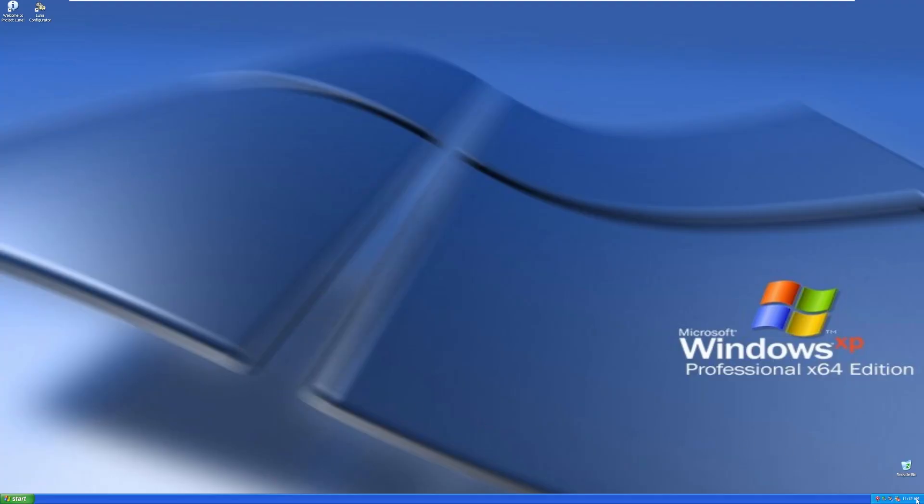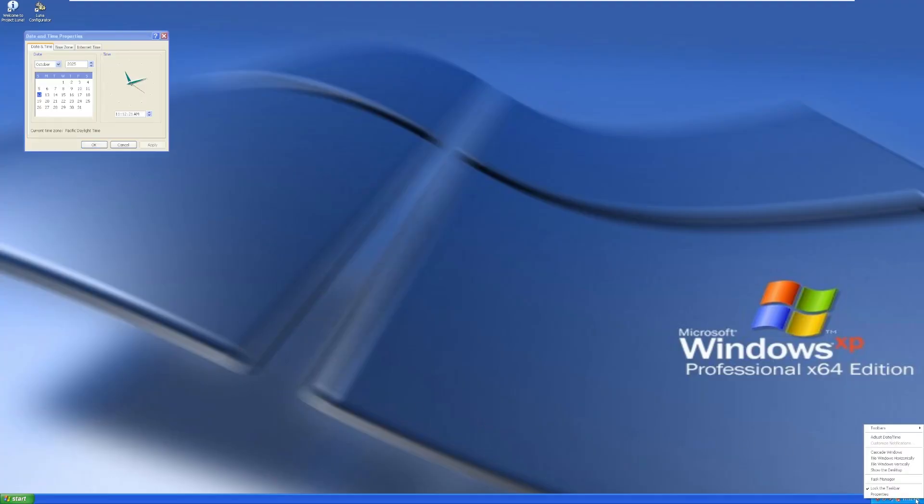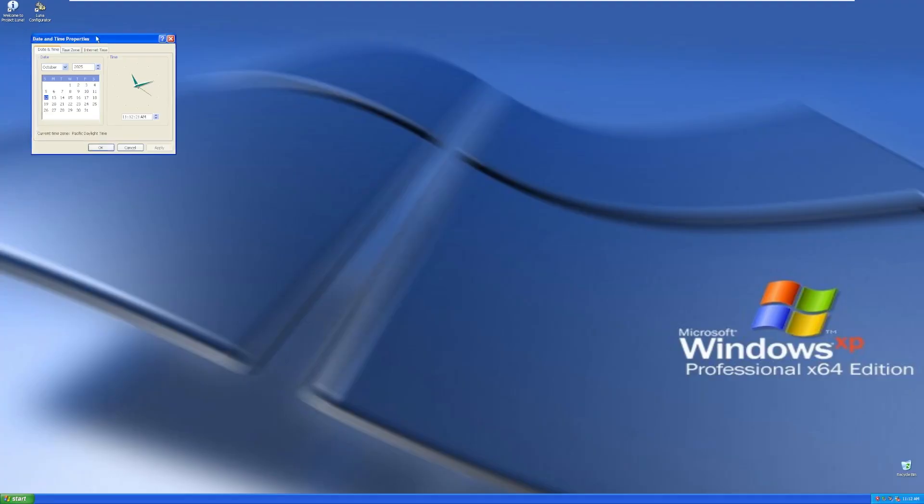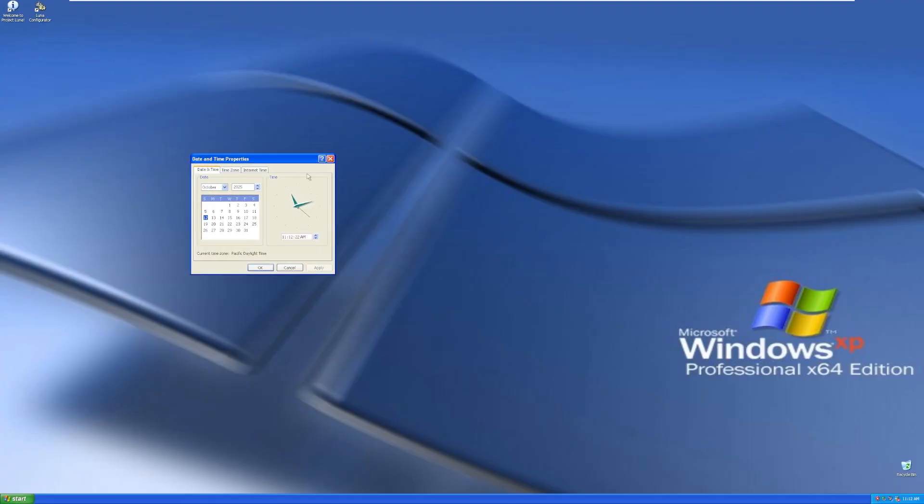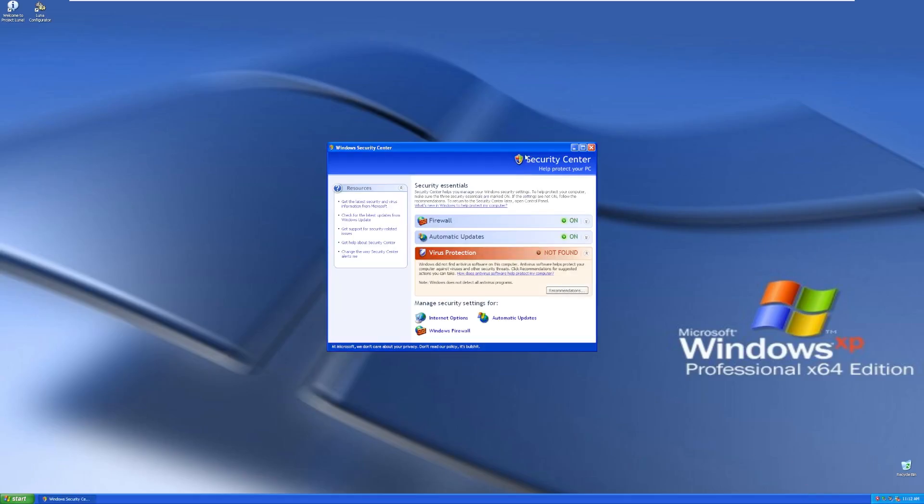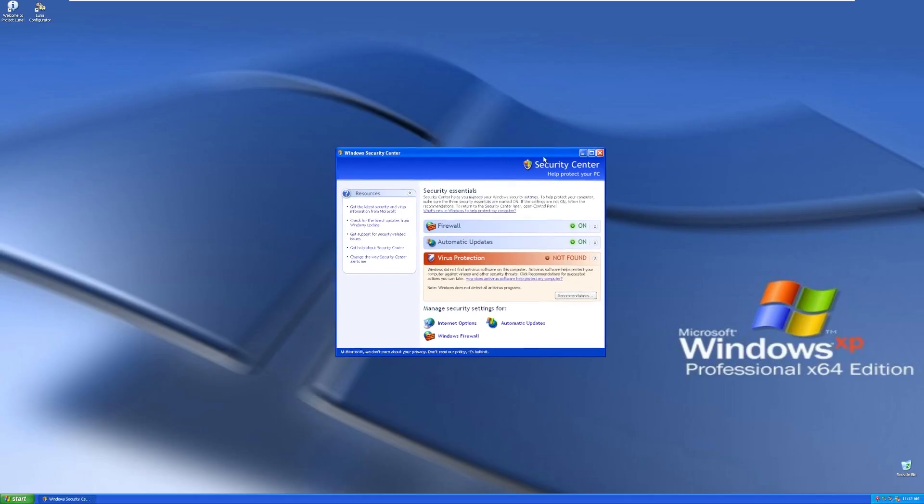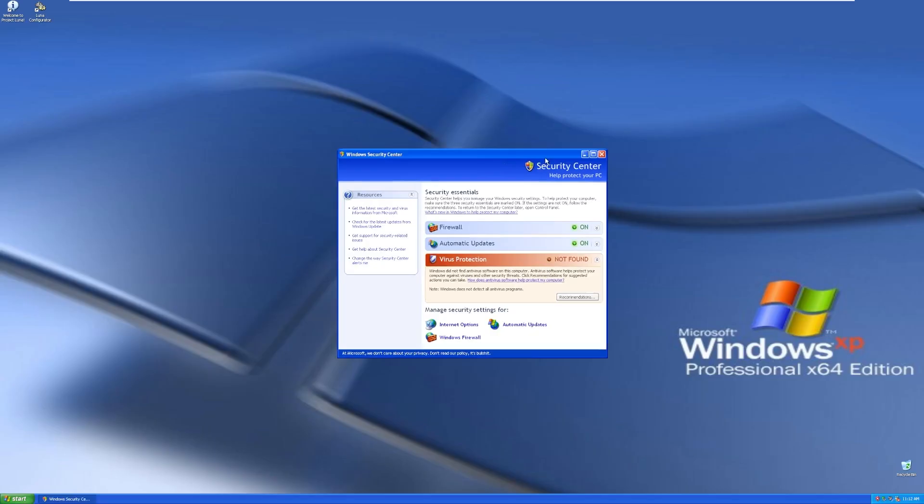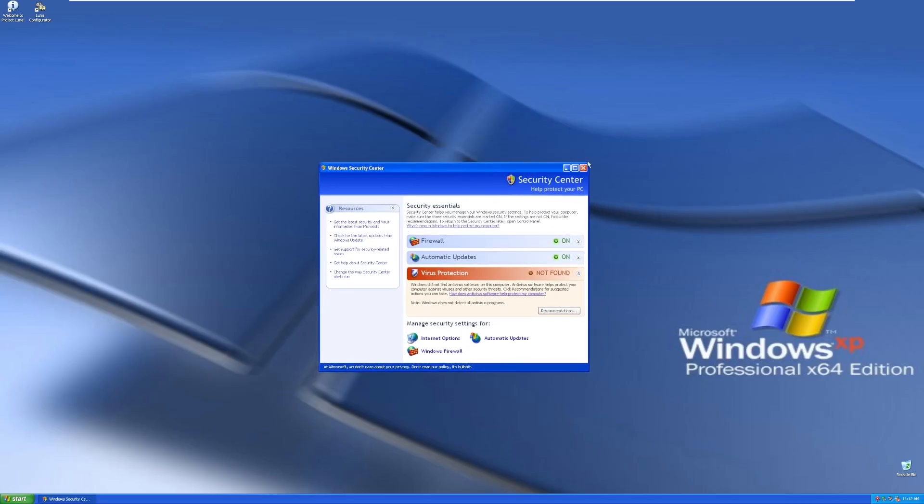Moving down to the taskbar, we have our time over here on the right side, which does open the traditional legacy time and date settings. We then have MSN Messenger, the volume with the Windows XP sounds, safely remove hardware, and then Windows Security Alerts, which actually is the original security alerts back from Windows XP. Although, judging from some of the things in this window, I'm guessing that this is not the original.